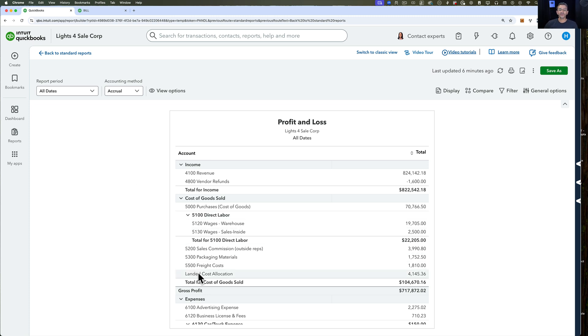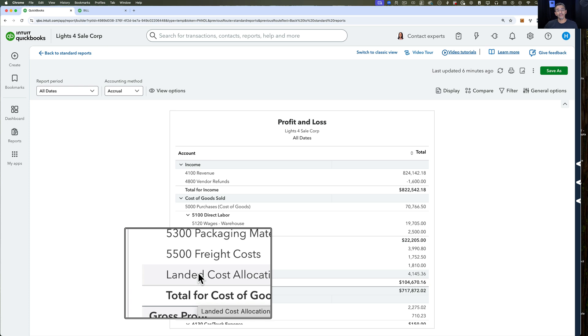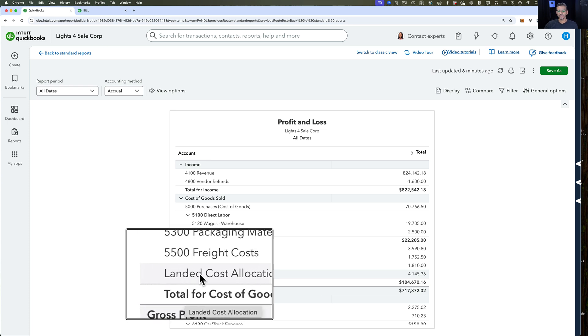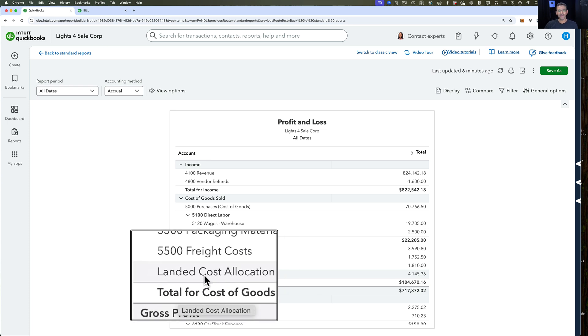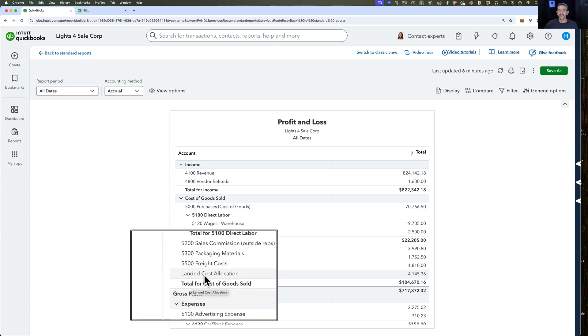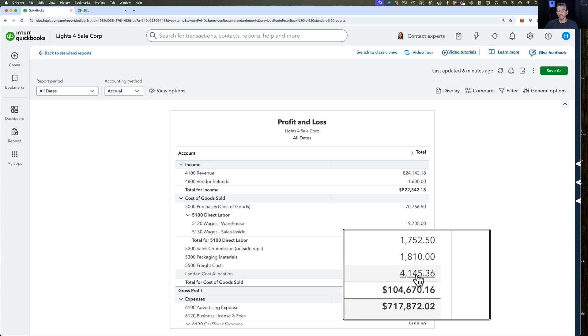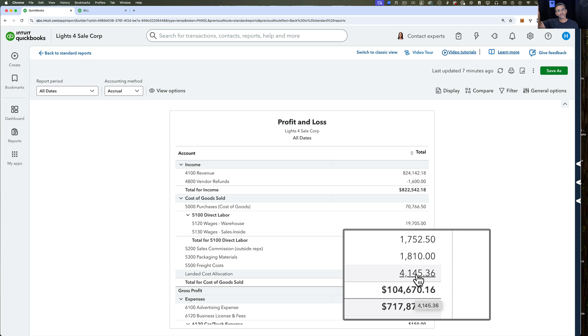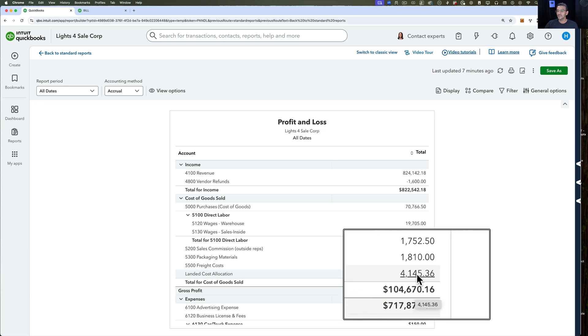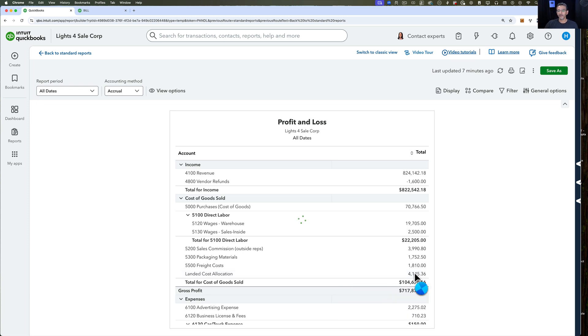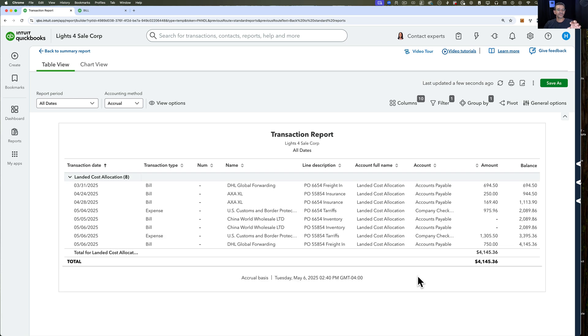What I usually do is create an account in my profit and loss called the landed cost allocation. I make it a cost of goods sold account. As I accumulate all these costs - insurance, shipping, all this stuff - it starts showing up in my P&L. Eventually I'm going to get them out of my P&L and put them into my inventory through the landed cost calculation.